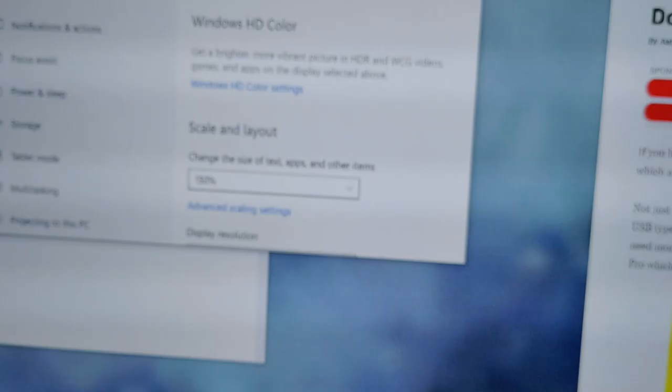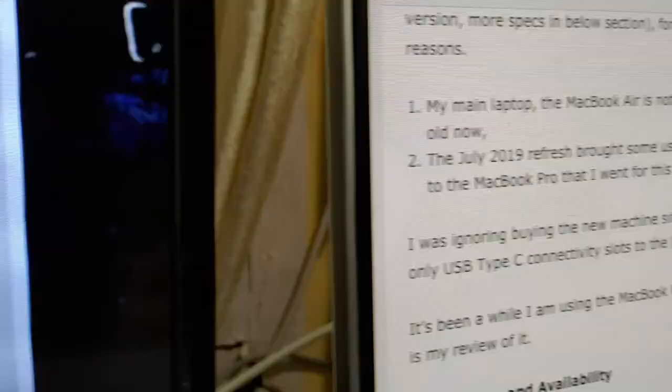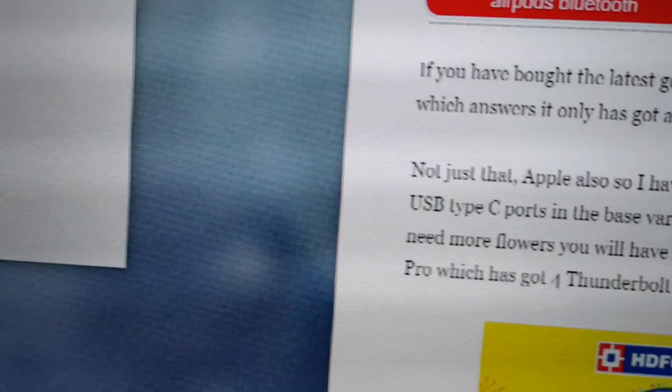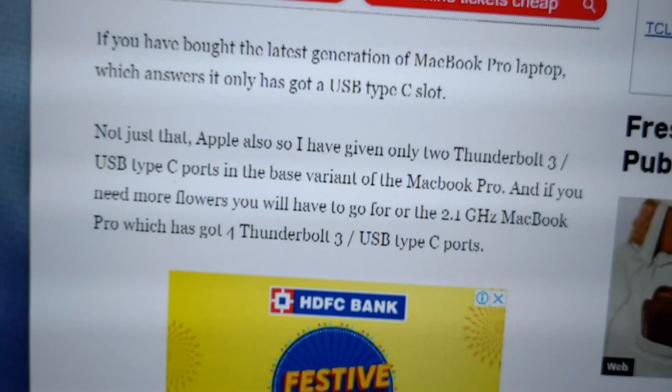You can actually upscale the content to 150% on Windows, but even then it won't be ideal or as good as it is on a laptop screen or an actual monitor. So I would not recommend using it like that. My answer is no, you cannot use it as a 4K monitor for your PC.